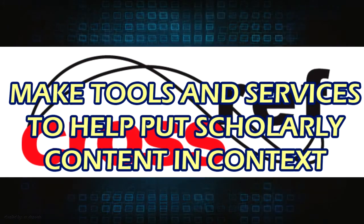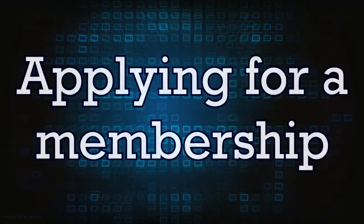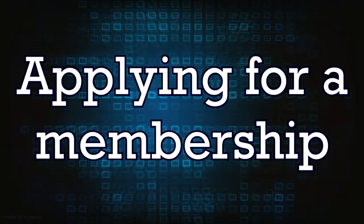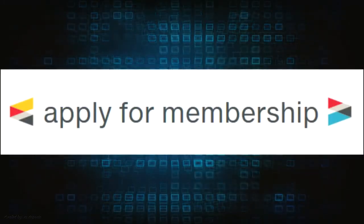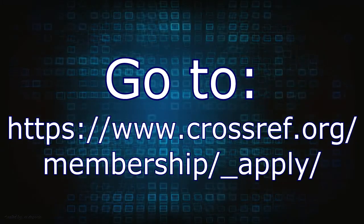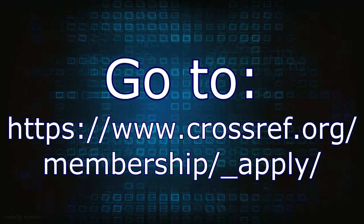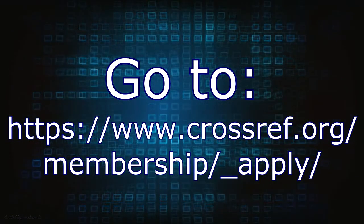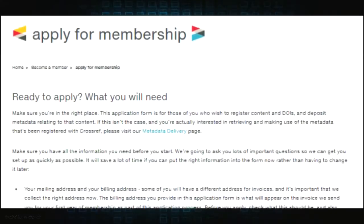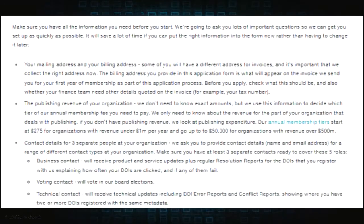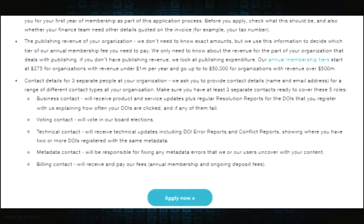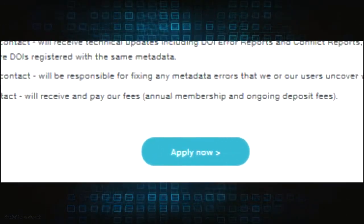Applying for a membership: To apply for a membership, go to www.crossref.org/membership_apply. Read the requirements needed for application, then click the apply button at the bottom of the page.